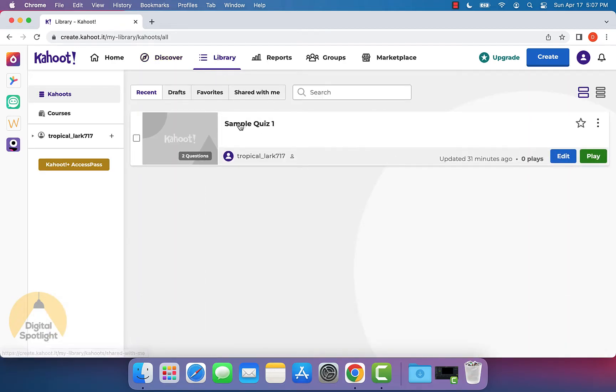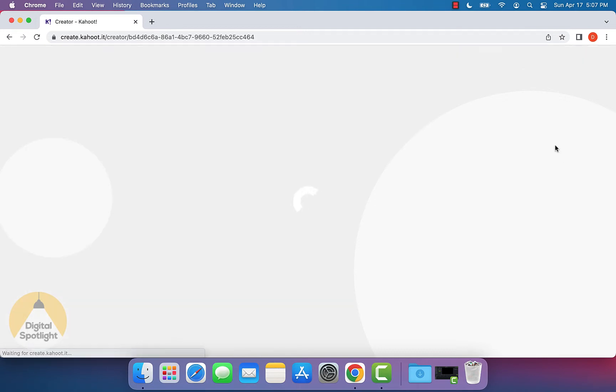Once you get here, you can see I already have this sample quiz one here. And what you want to do is actually click edit right here.